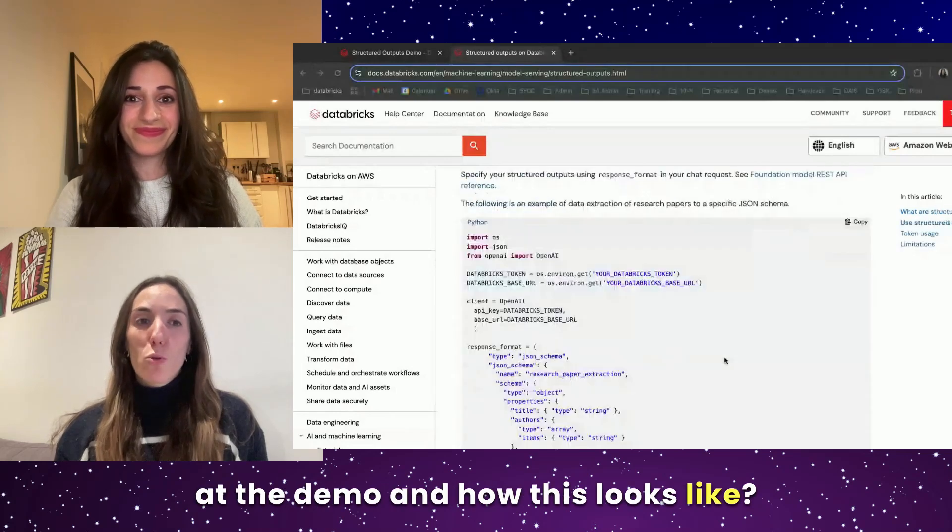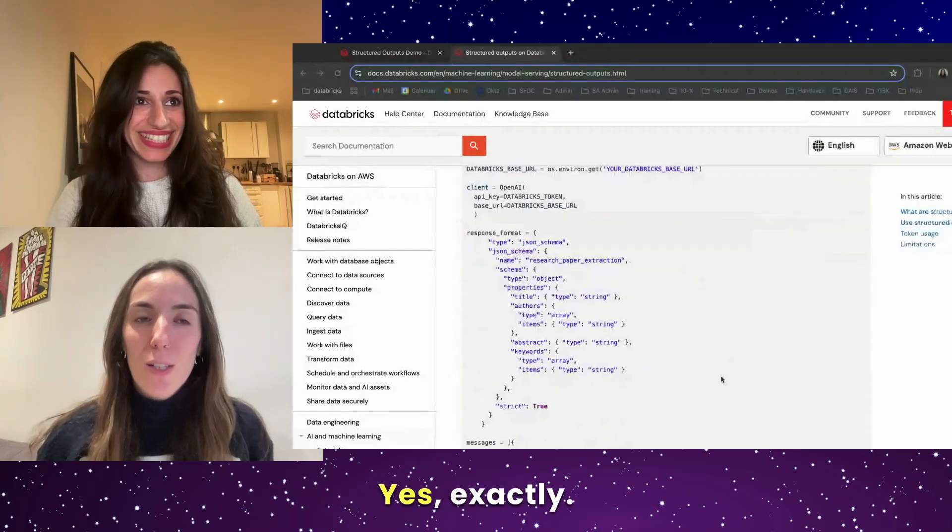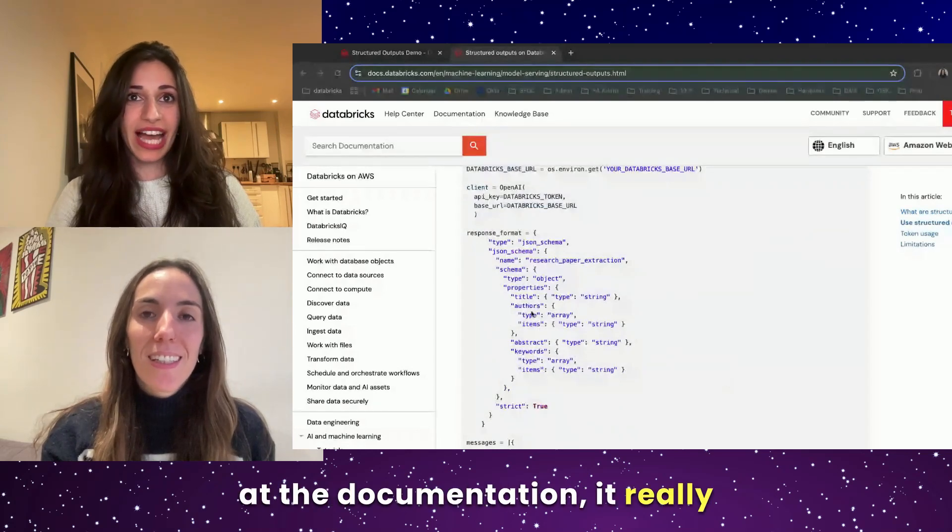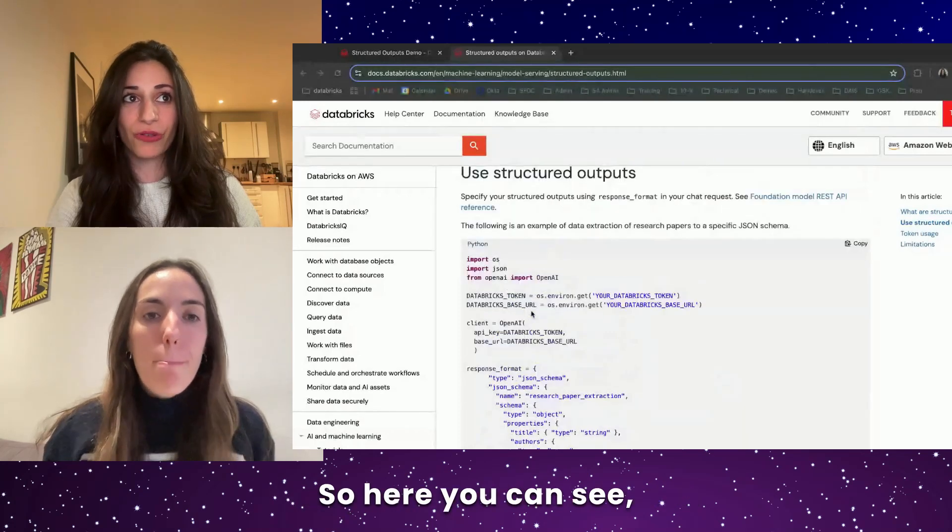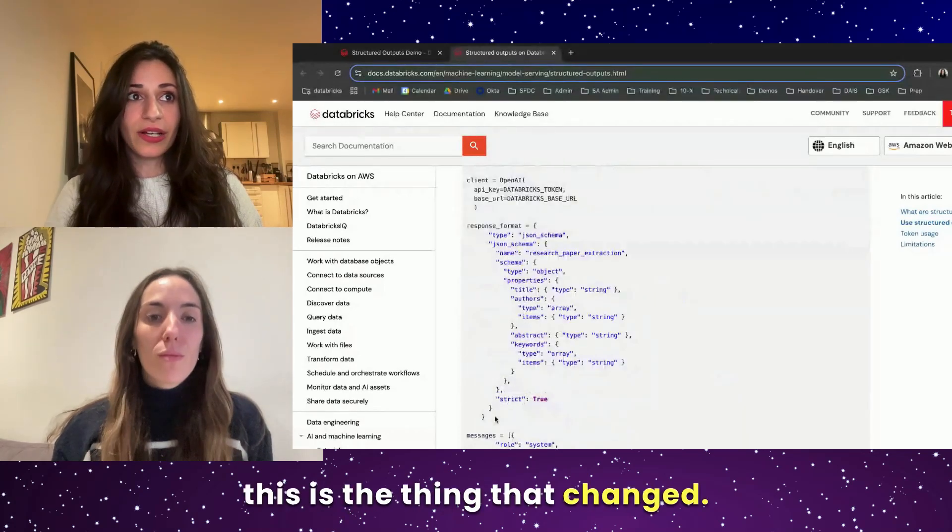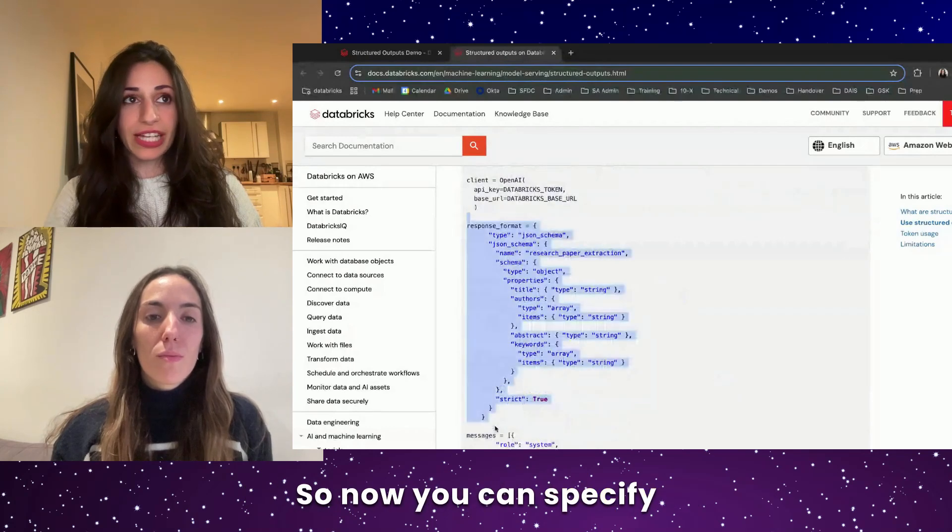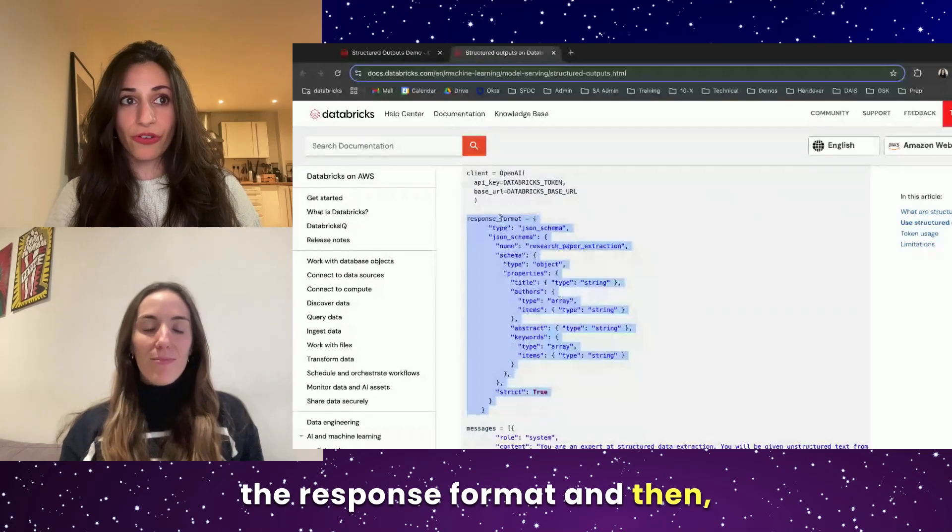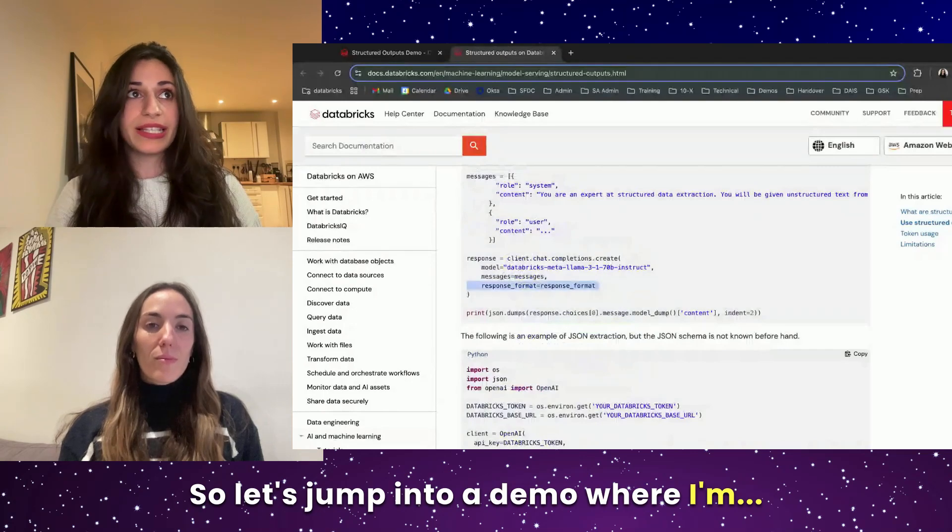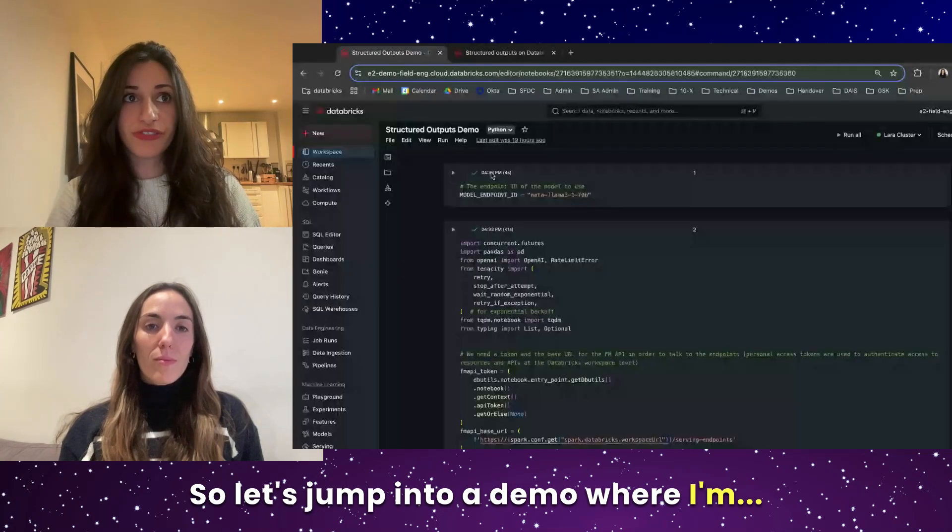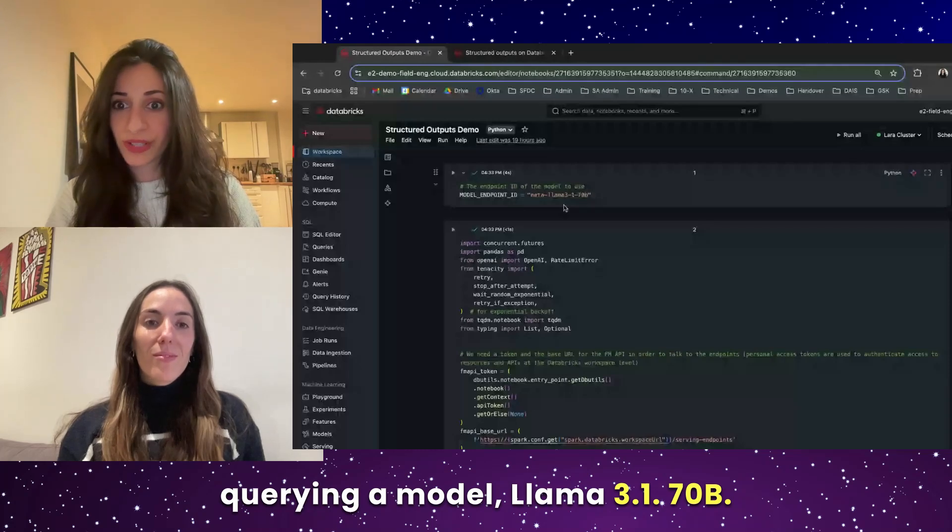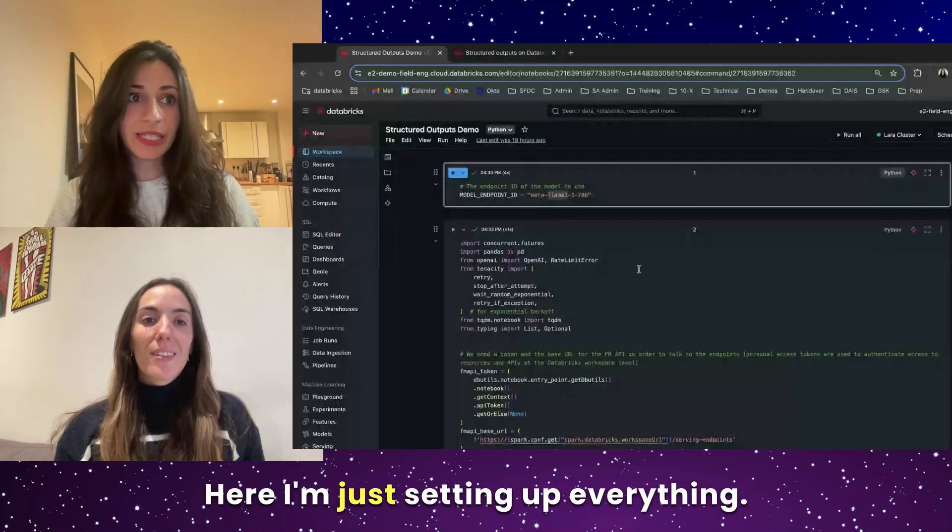Nice. So should we have a look at the demo and how this looks like? Yes, exactly. So if you take a look at the documentation, that really gives you some starter code. So here you can see, this is the thing that changed. So now you can specify the response format and then add it in here. So let's jump into a demo where I'm querying a model for Lama 3.1 70B.